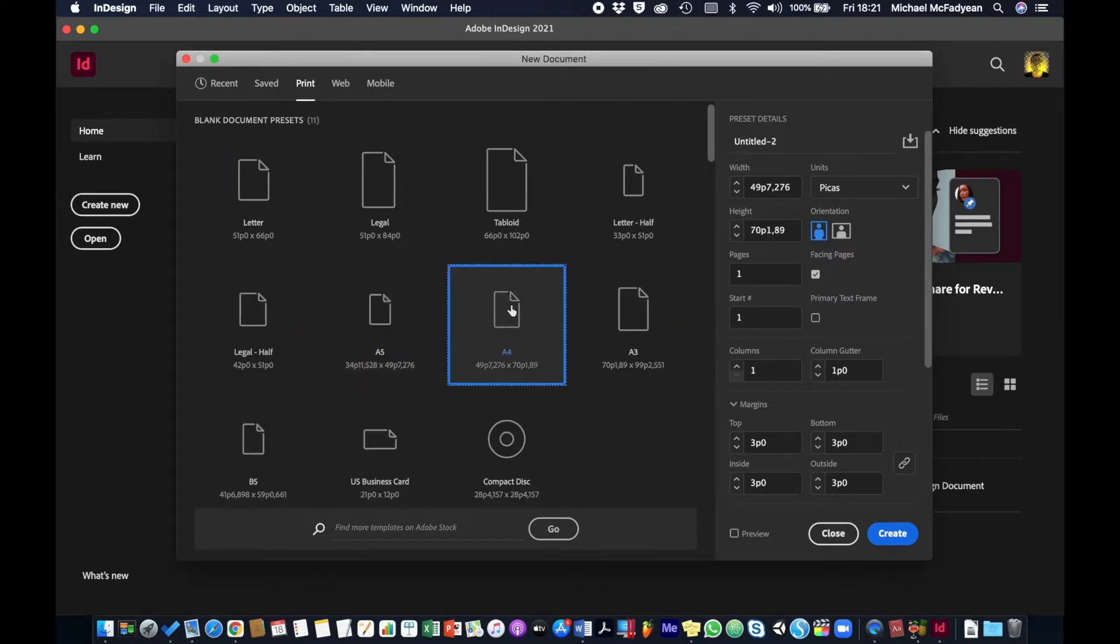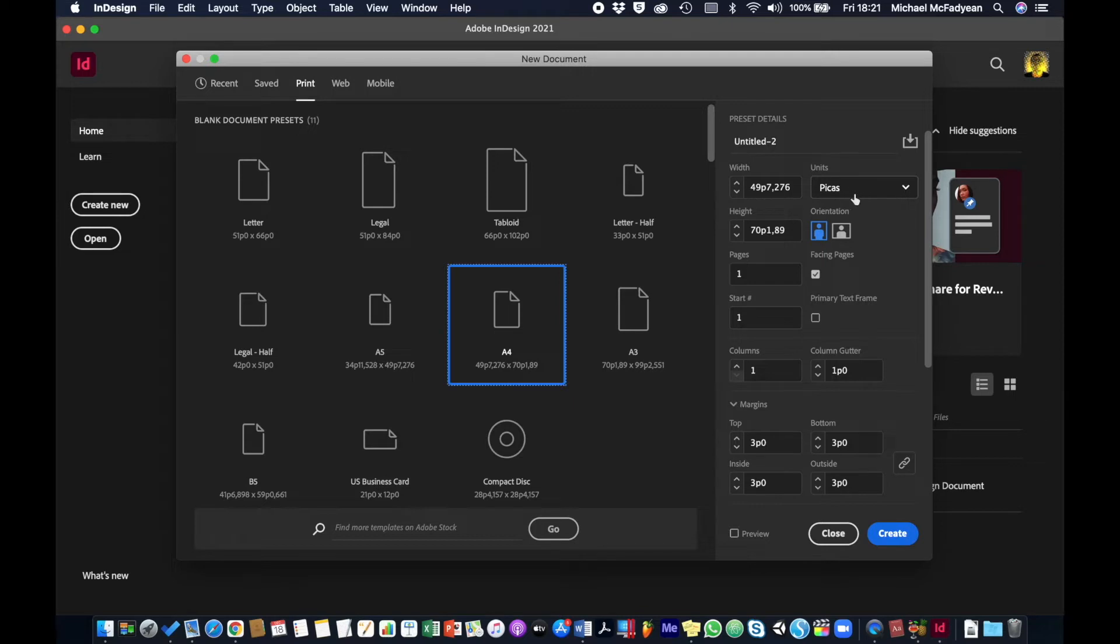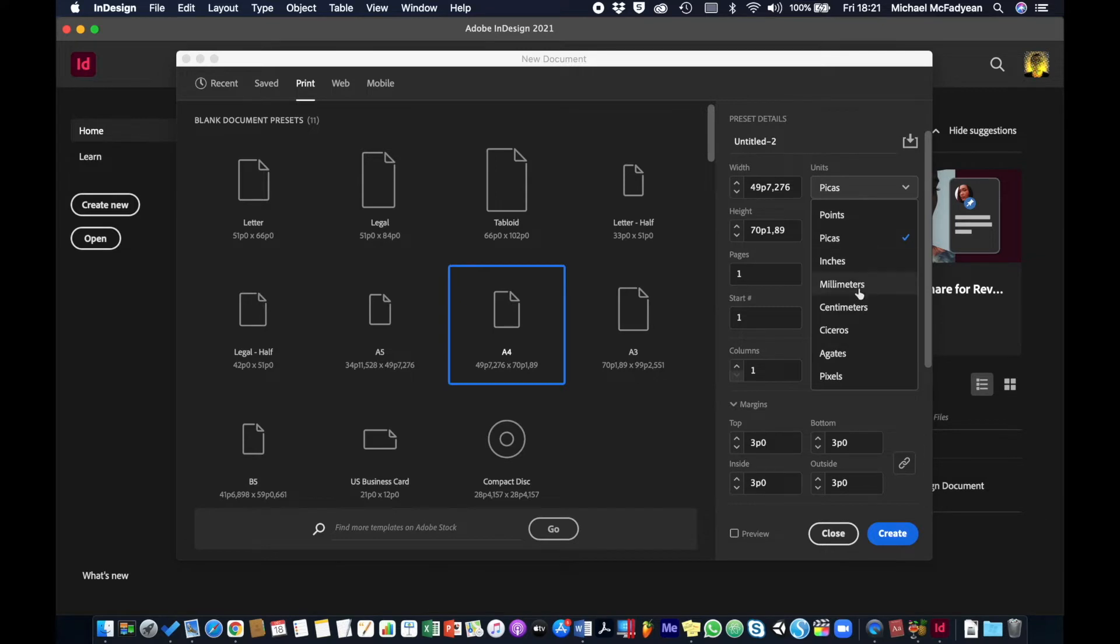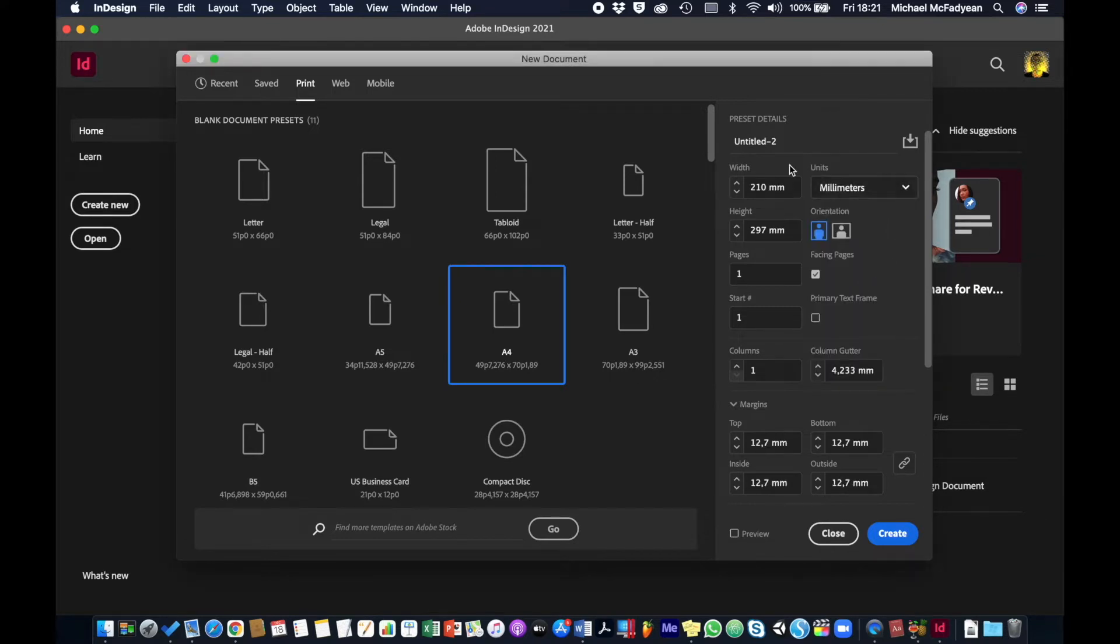You can see that my units of measure on the side here are set to picas. That's a print measurement that you don't have to worry about, so ideally it should be millimeters. Just because of my computer setup it hasn't gone to millimeters, so I'm just going to switch to millimeters so that I can see that yes, A4 is 210 by 297.